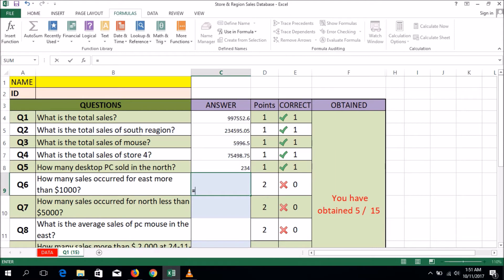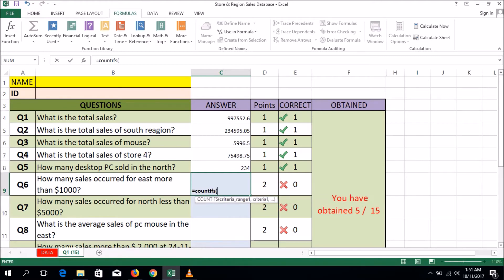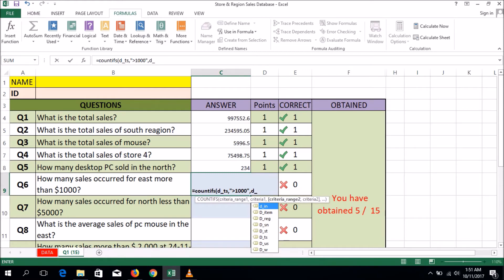Question number 6: press equal to COUNTIFS, open parenthesis. How many cells occur for East with more than 1000? D_TS total cells comma, within double quotation marks put ">1000", comma, then select the region comma, within double quotation marks put "East", close the parenthesis, press Enter.